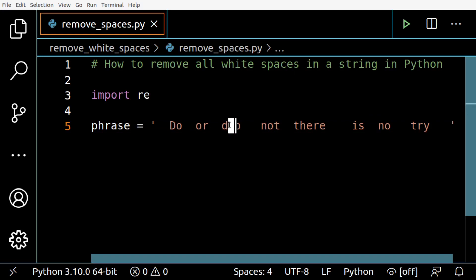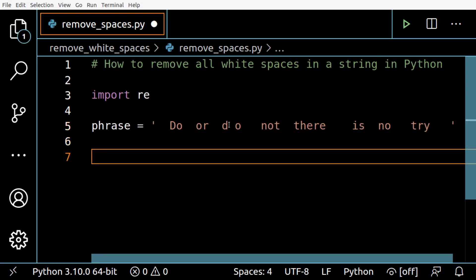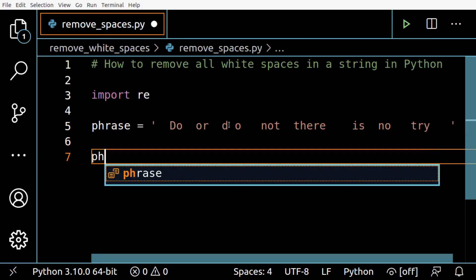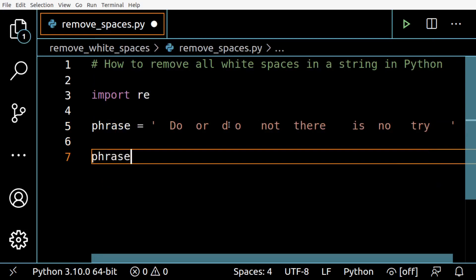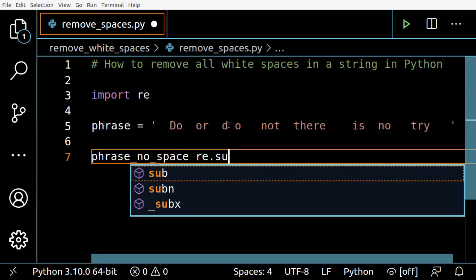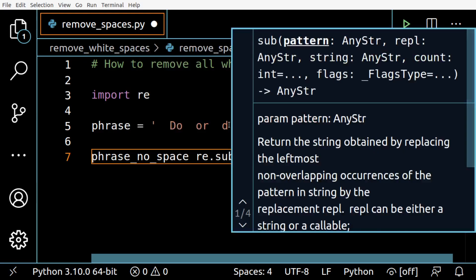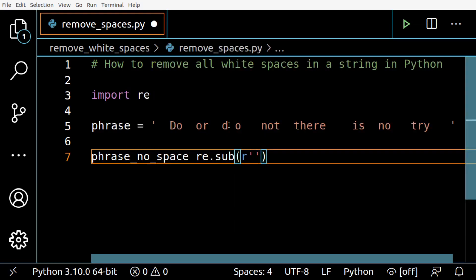So the idea is that all of those spaces will be removed. I'm going to create another variable here and remove the spaces using a regular expression.